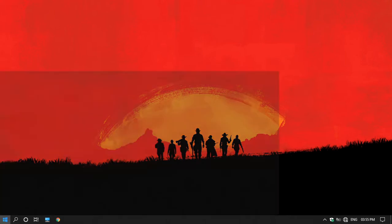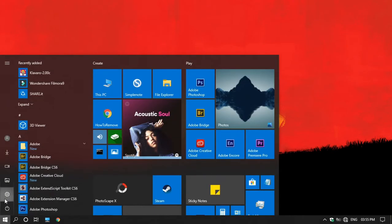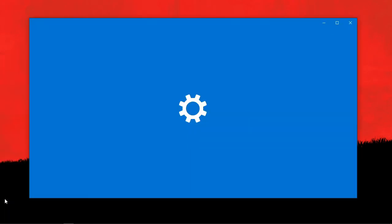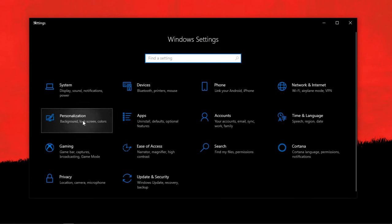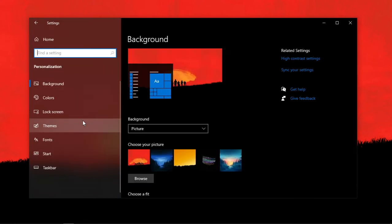For making the title bar black, you want to open Settings, then Personalization, and now Colors.